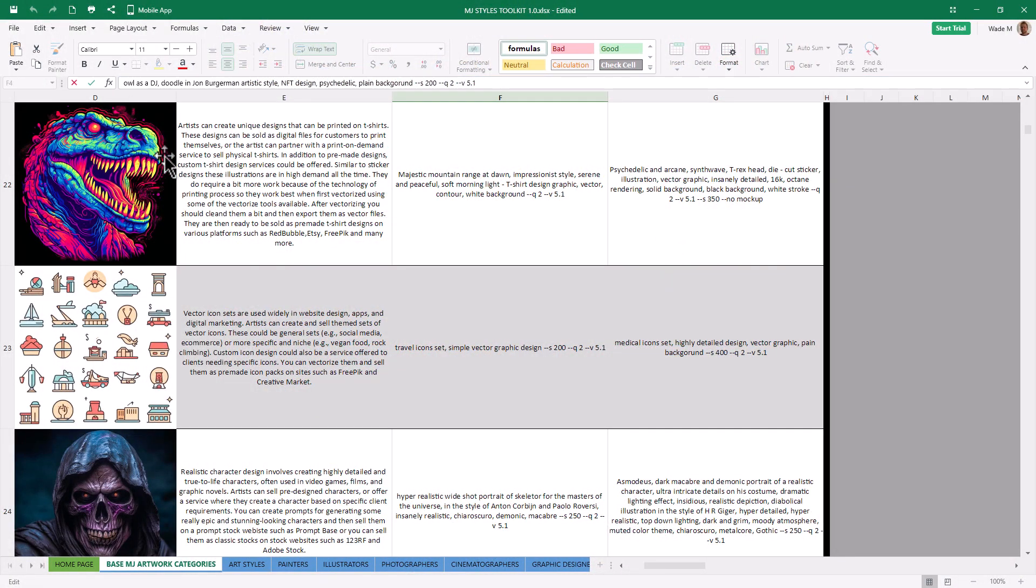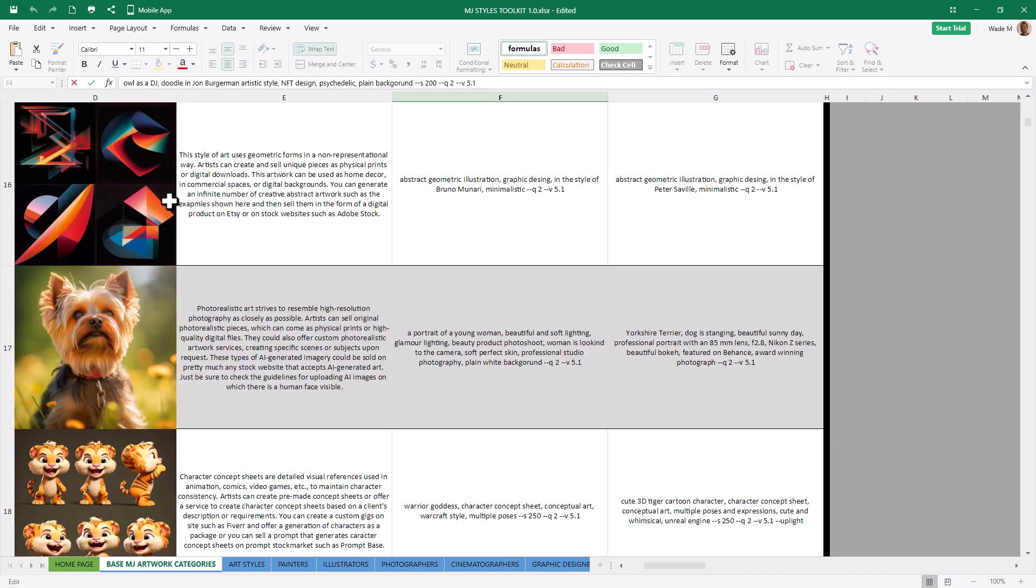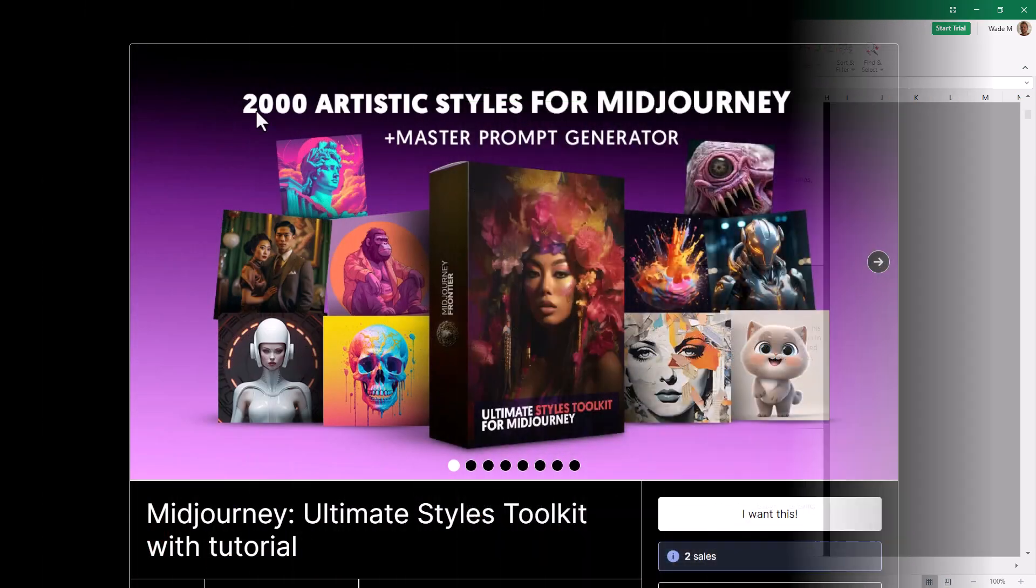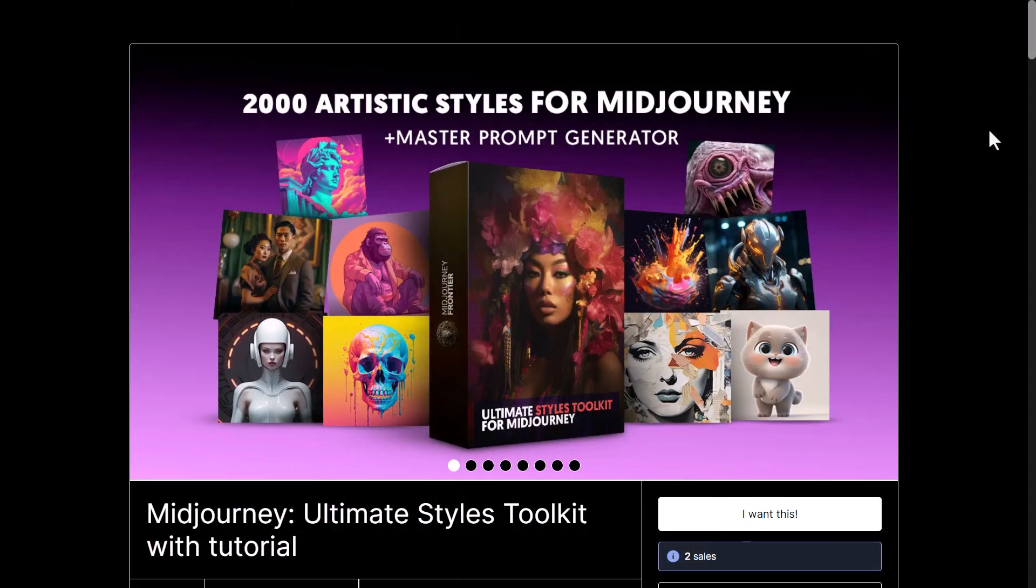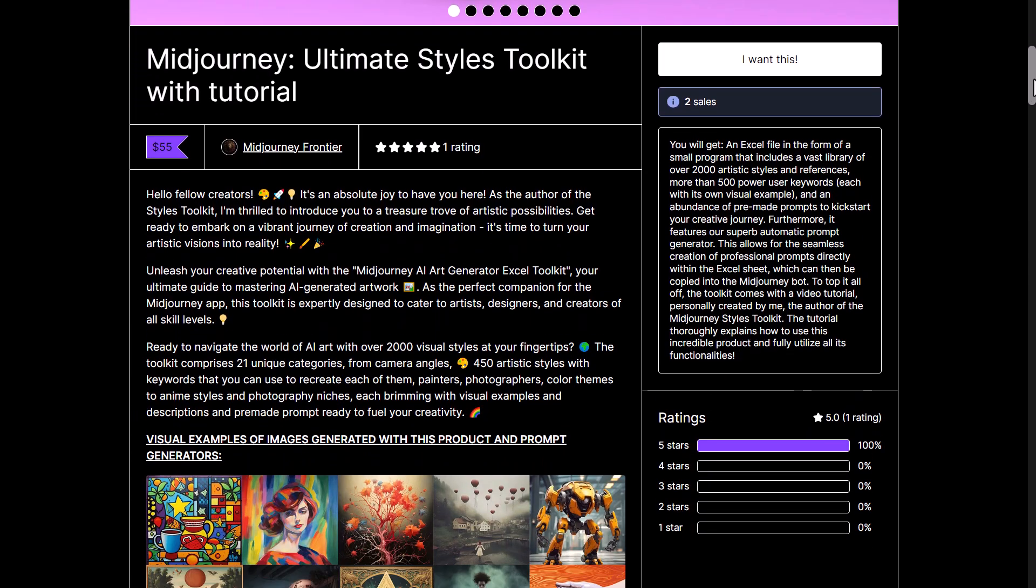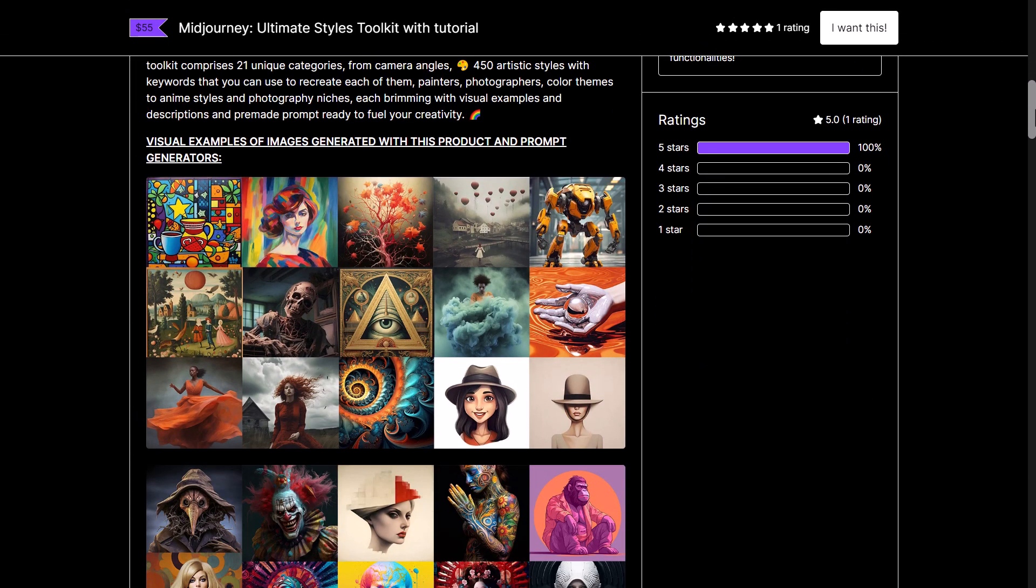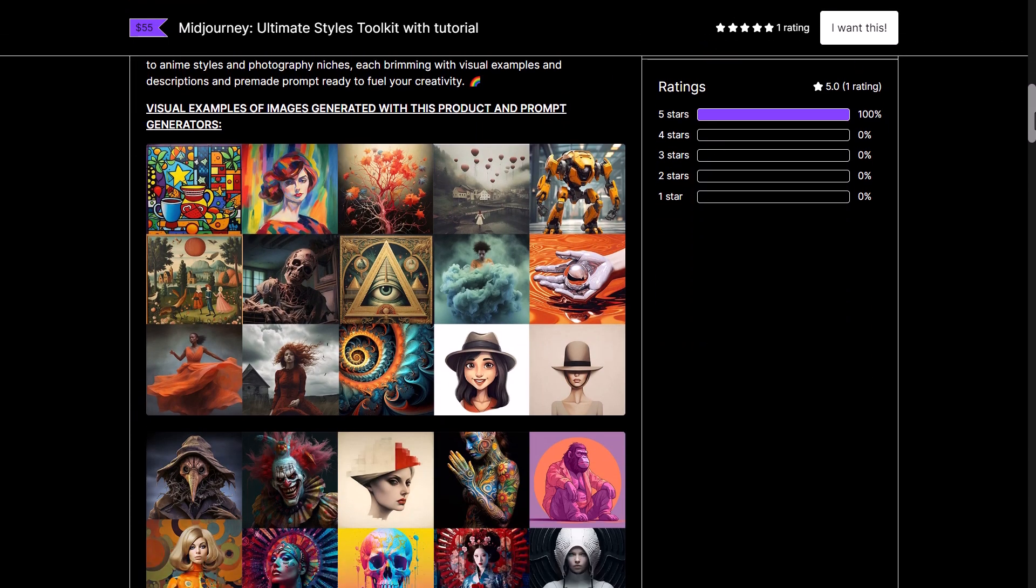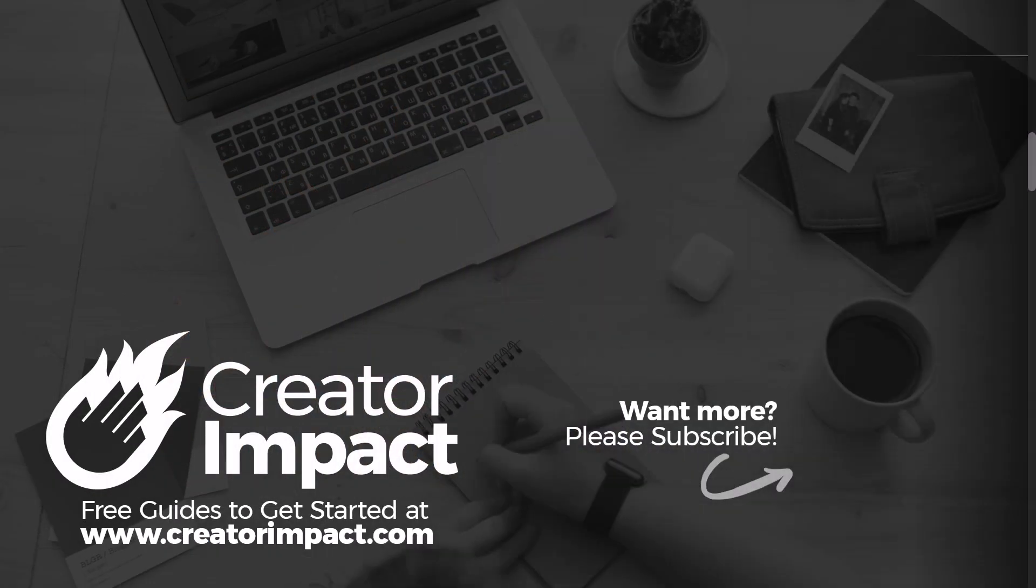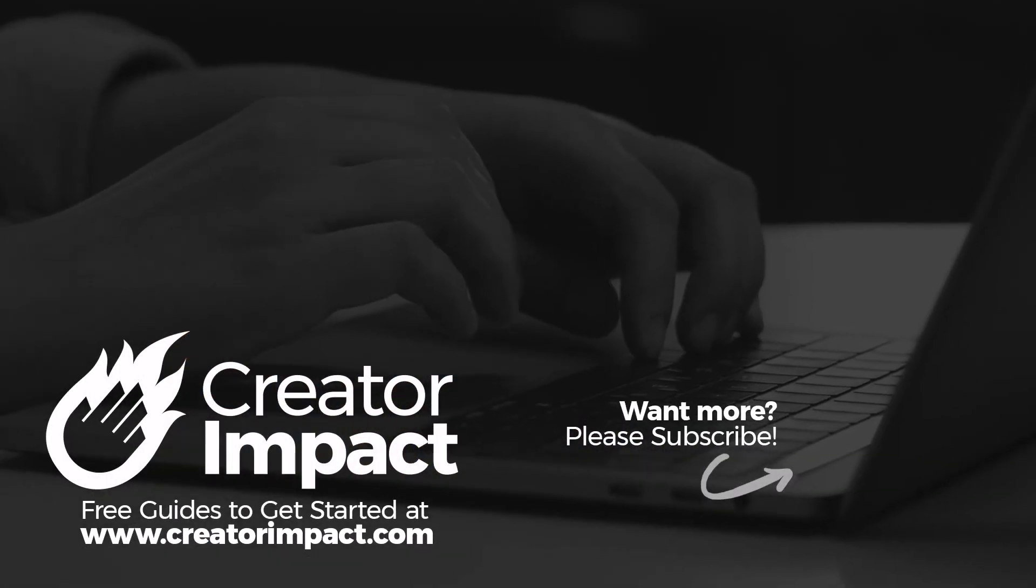So I highly recommend checking out. There is a link in the description below if you want to have a look. So check it out, have a play and let me know how you go. I hope you enjoyed the video for today. If you did, please consider giving it a like. Otherwise, I hope to see you again soon. And have a great day.